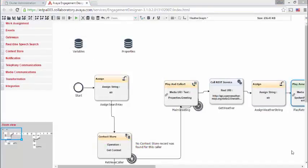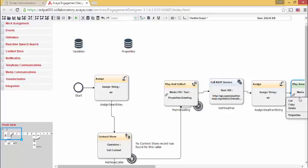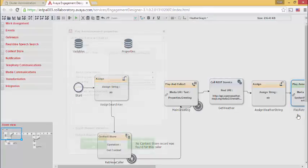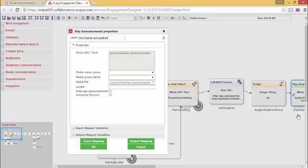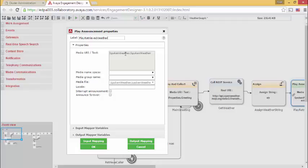Lastly, I need to speak the weather to the caller. This is accomplished with a play announcement task. And inside of play announcement, inside of input mapping, I map the spoken weather variable to the immediate URI slash text value. These are the words that the caller will hear.